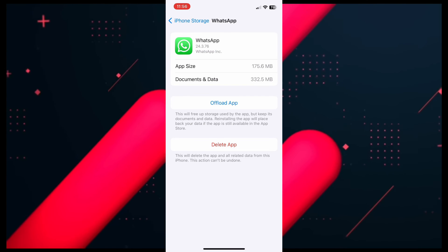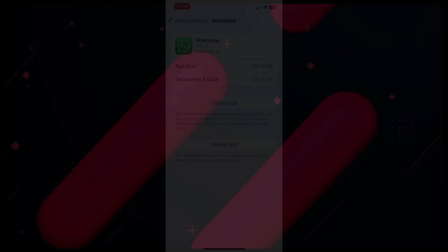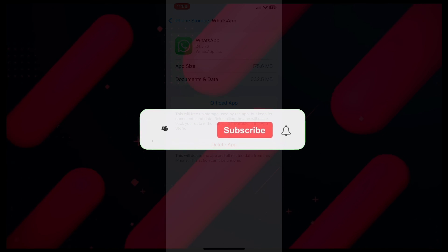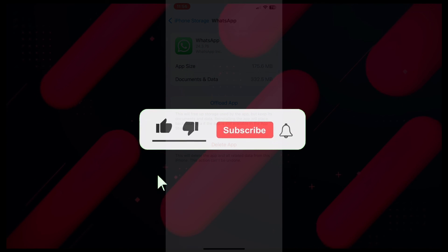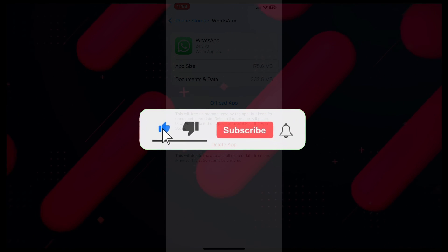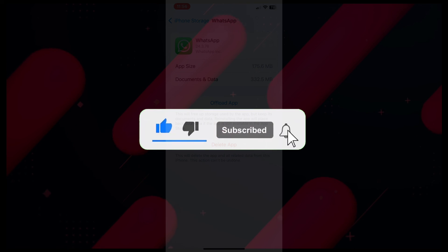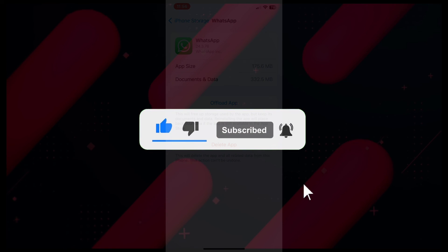That's it for this video. I hope this video helped you out. If it did, don't forget to smash that like button and also subscribe to the channel. I will see you in the next one — till then, take care.